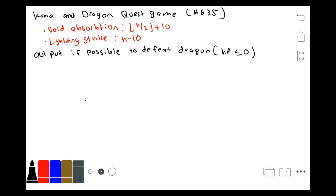The problem statement says that you are trying to defeat a dragon, and the dragon has a certain number of health hit points. You can perform two attacks: a Void Absorption attack, which leaves him with a total of floor(H / 2) + 10 hit points — so it divides health by 2, rounds it down, and adds 10 — or a Lightning Strike attack, which takes away 10 hit points from his total health. You want to output if it is possible to defeat the dragon with M Void Absorption attacks and N Lightning Strike attacks.